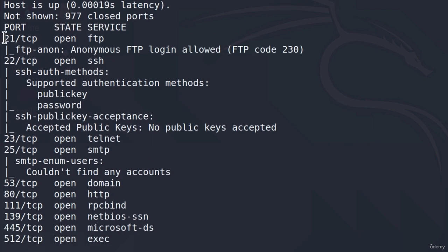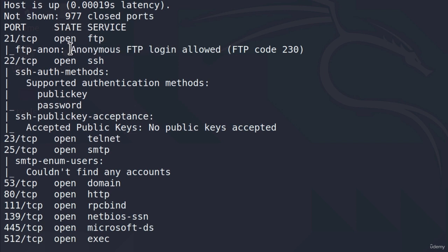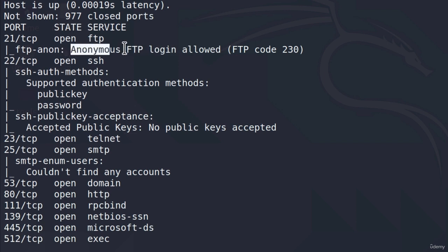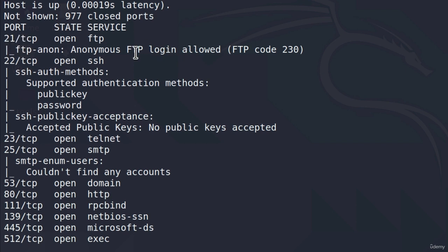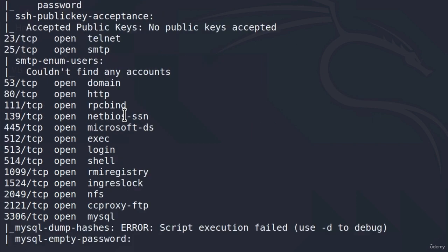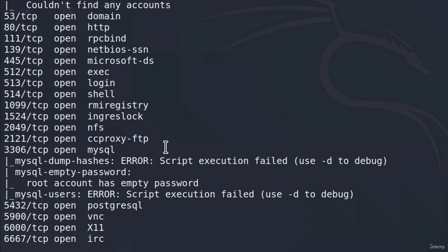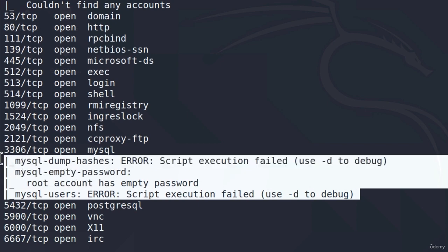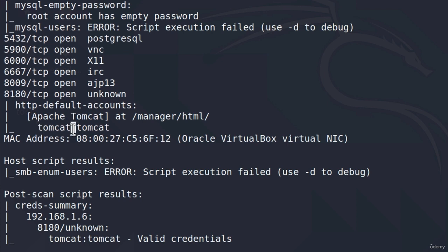The scan has finished. We get the standard output of all the open ports and also some additional information for some of the ports. Right here we get ftp-anon — this is a single script name from NMAP — and it tells us that anonymous FTP login is allowed. Just keep in mind that anonymous login is allowed for port 21. Under the SSH port we get which authentication methods, specifically passwords, are supported. Down here we get information for the SQL port — it tells us that the root account has an empty password, which can be very useful for us. And right here we can see tomcat/tomcat, which looks like default Tomcat credentials.